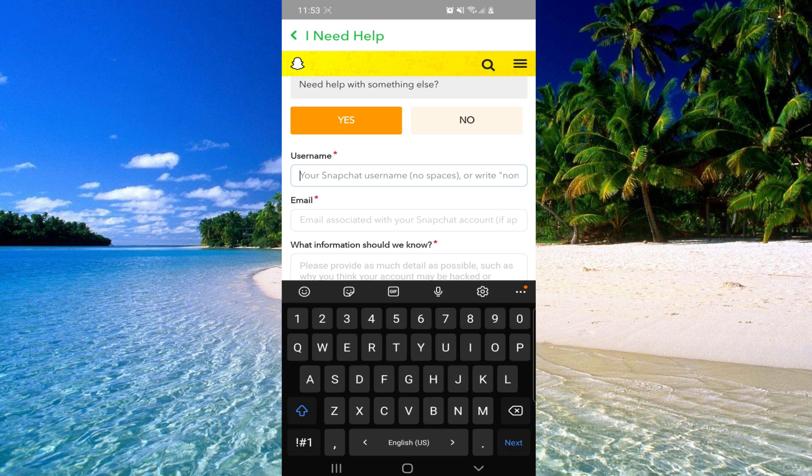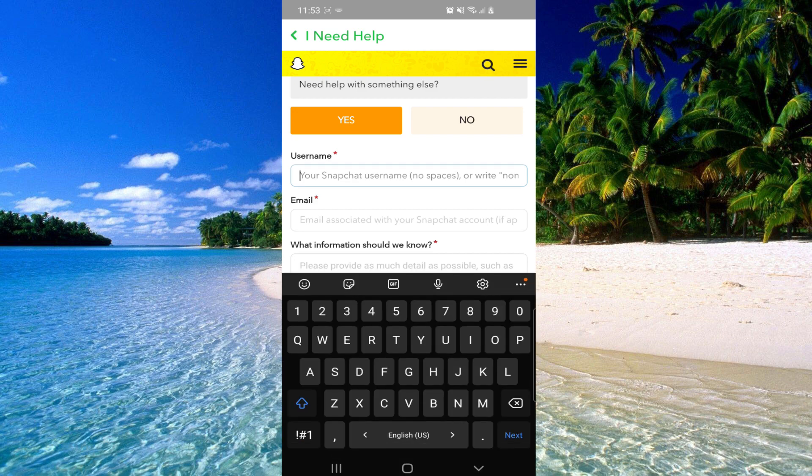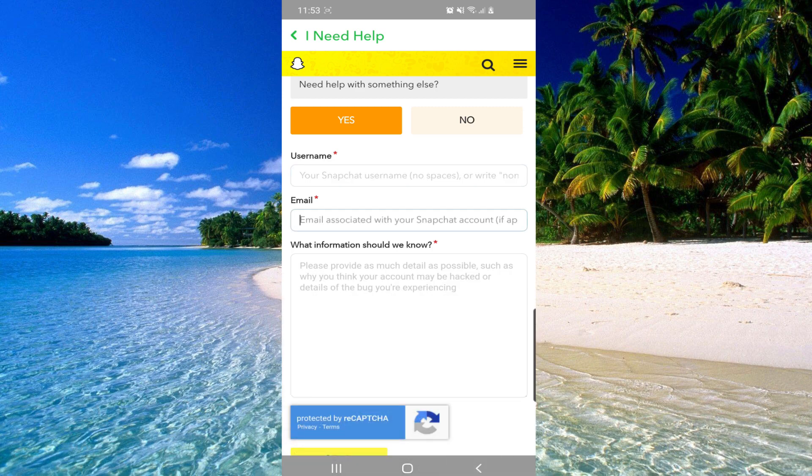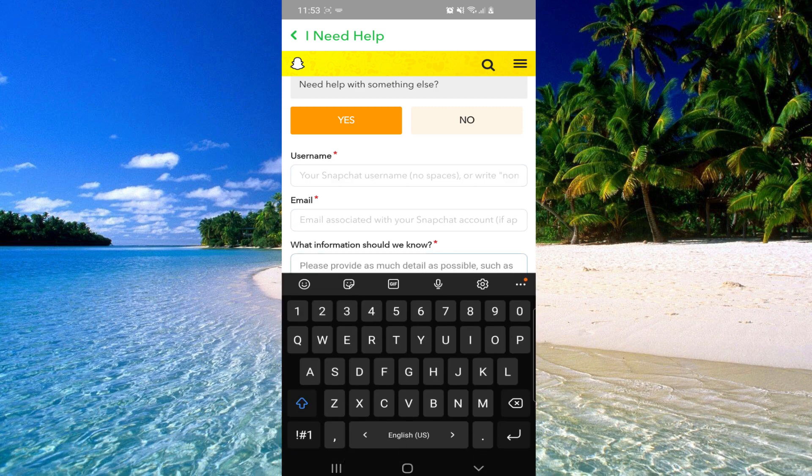And then here you will have to write your username, exactly your username. Here you will have to write your email.